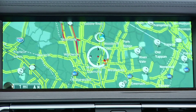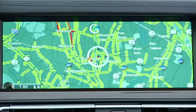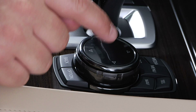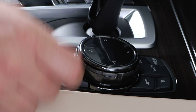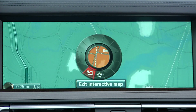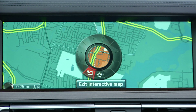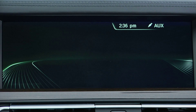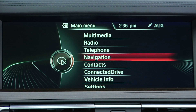Navigate the cursor to the center of the area you want to avoid and then press down to select. Next, rotate the control to change how large the area to avoid is and press down again to confirm.